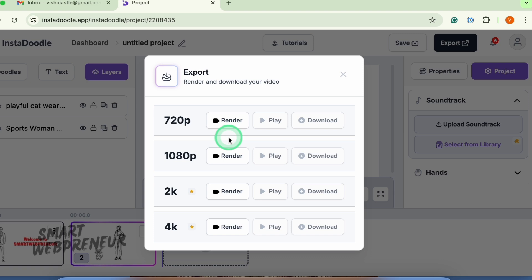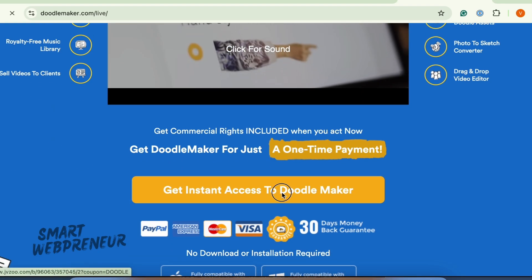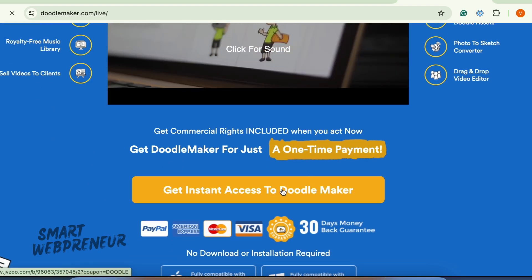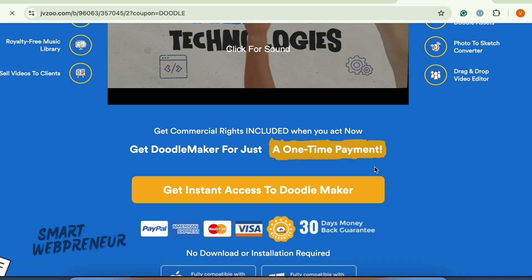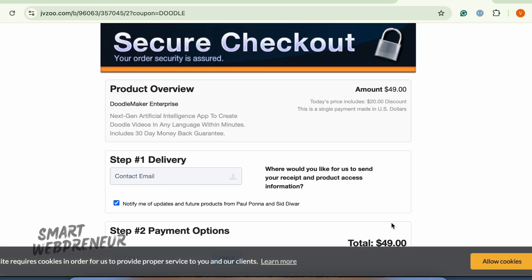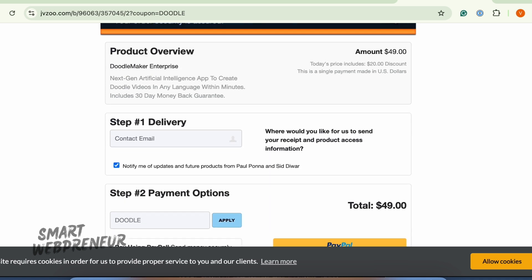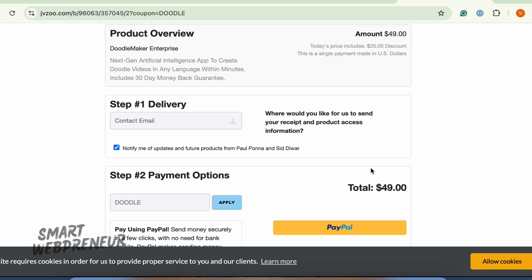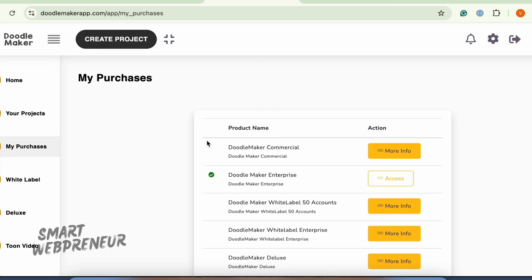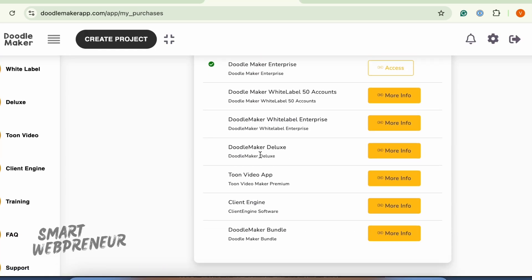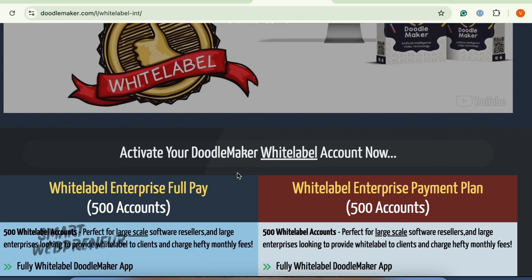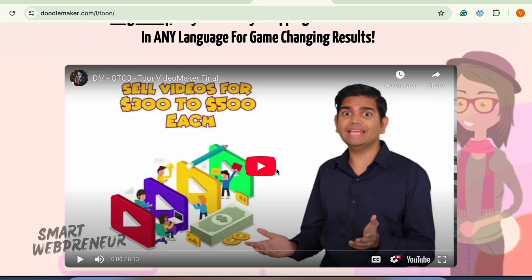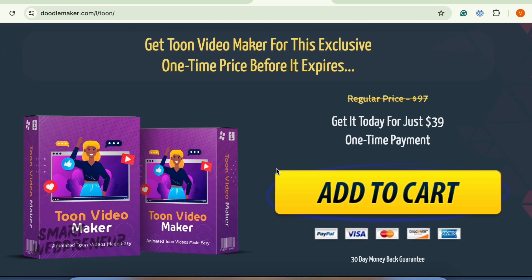Now let's quickly compare the plans and pricing of both DoodleMaker and InstaDoodle. You can get the front-end product of DoodleMaker — called the Enterprise version — for a one-time payment of $49. For this price, you can make unlimited Doodle videos and also sell your videos to clients. There are also several optional upgrades available, including the white label option, TuneVideo app, client engine, and the DoodleMaker bundle. If you're considering an upgrade, the TuneVideo app is a solid choice, available for a one-time payment of $39.